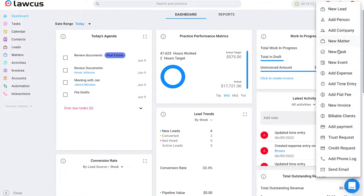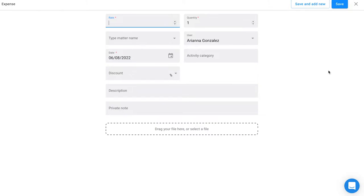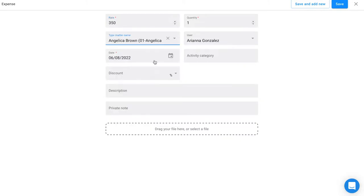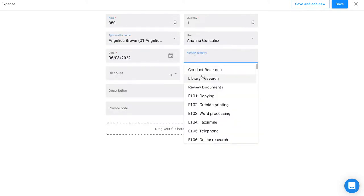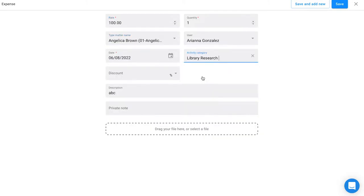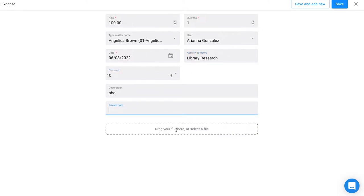Once you click on that you can scroll down to add expense and it will take you to this window where you can add a rate, apply a quantity, associate it with a matter, and apply an activity category if that's relevant to you, as well as apply a discount, attach a note, or a file.